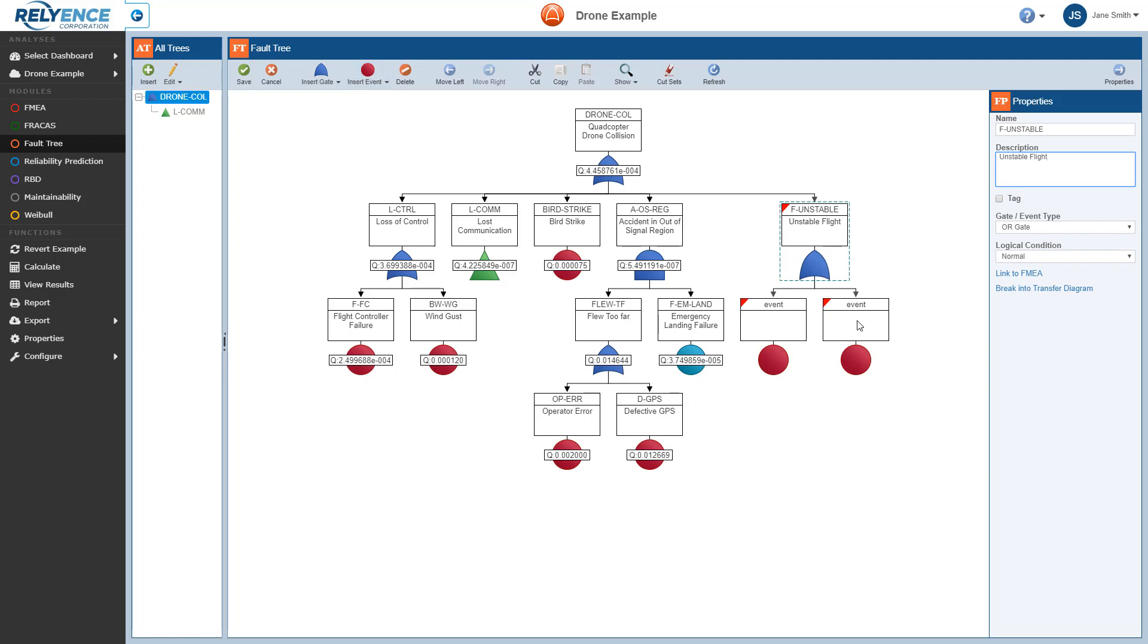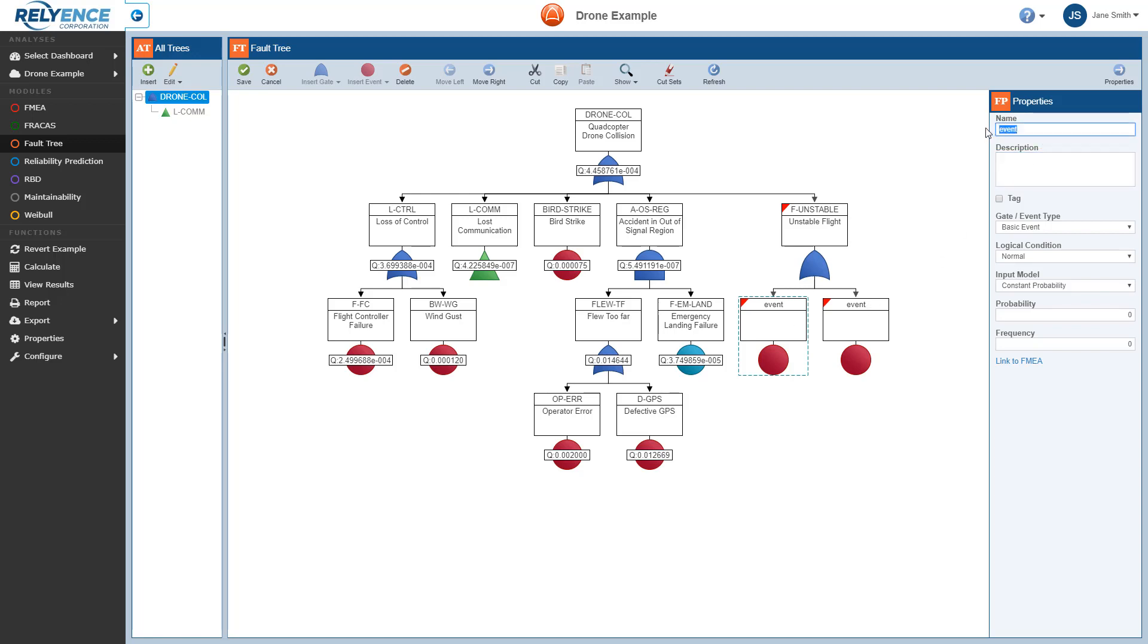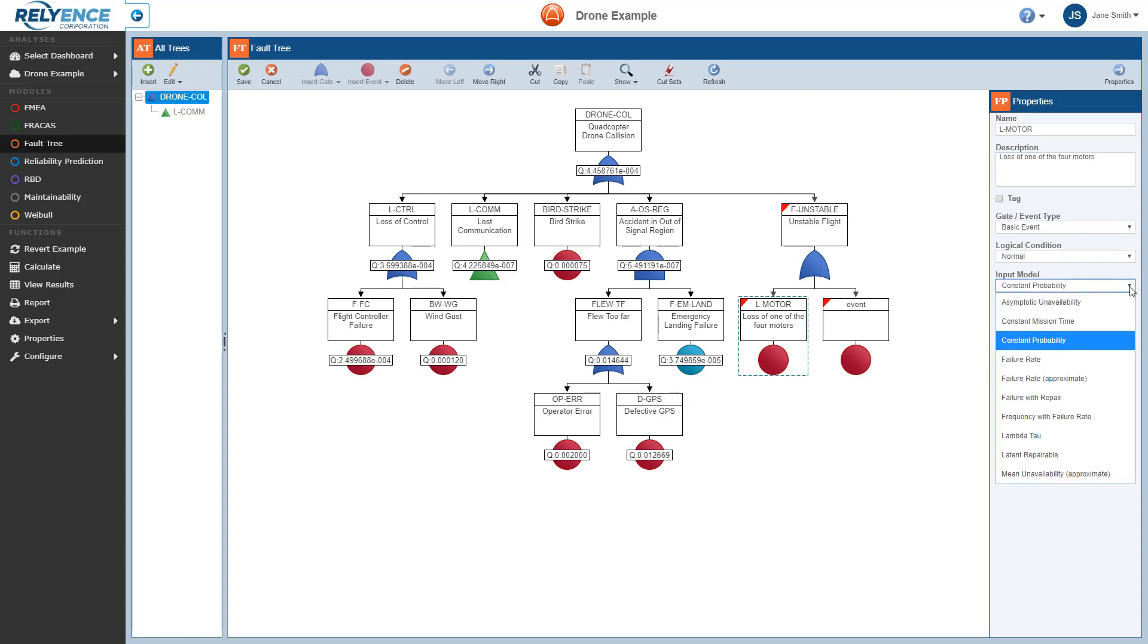Next, we'll enter the properties for these newly entered basic events. We select the first new event, and we can enter details in the properties pane. Starting with name, we can also enter description. We'll leave the default input model of constant probability. Note that there are several other choices for the input model. For additional details, you can consult the Reliance help.